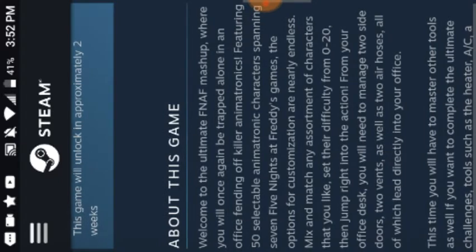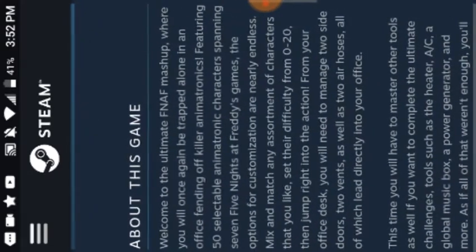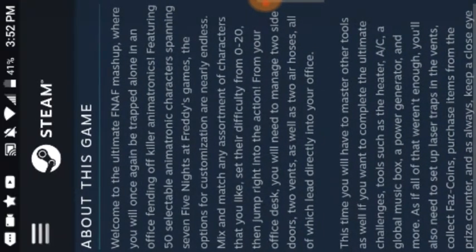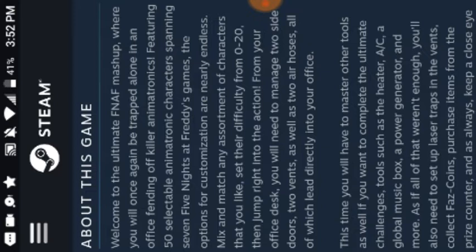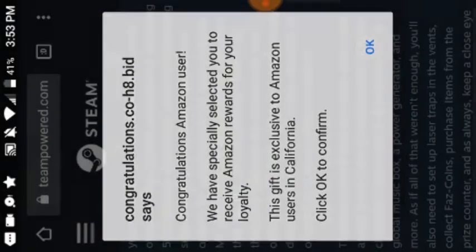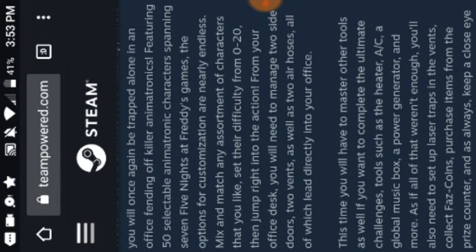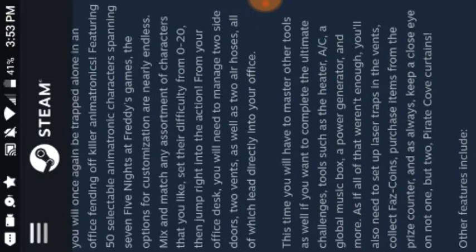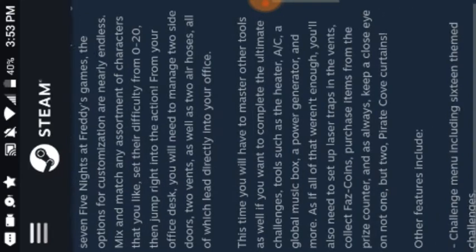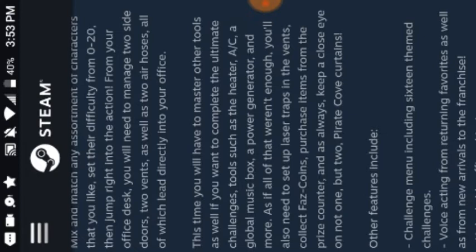Okay. So about this game. Welcome to the ultimate FNAF mashup. Where you will once again be trapped alone in an office fending off killer animatronics. Featuring 50 selectable characters spanning 7 Five Nights at Freddy's games. The options for customization are nearly endless. Mix and match any assortment of characters that you like. Set the difficulty from 0 to 20. Then jump right into the action. From your office desk. You will need to manage 2 side vents, 2 side doors, 2 vents, as well as 2 air hoses.